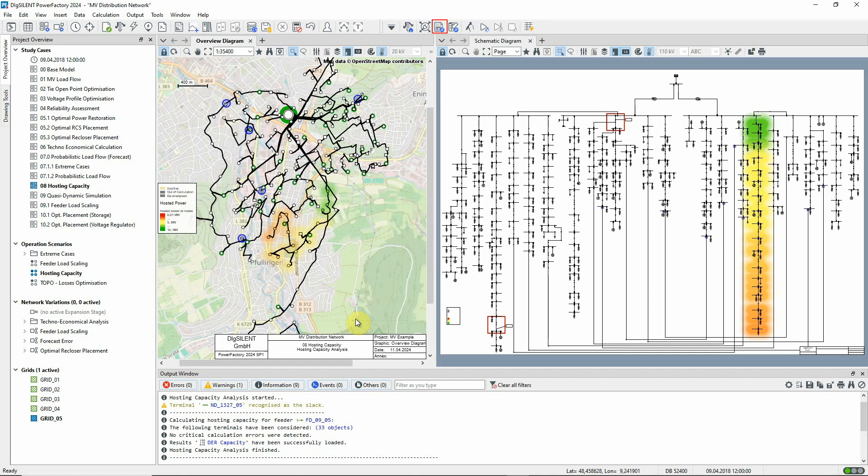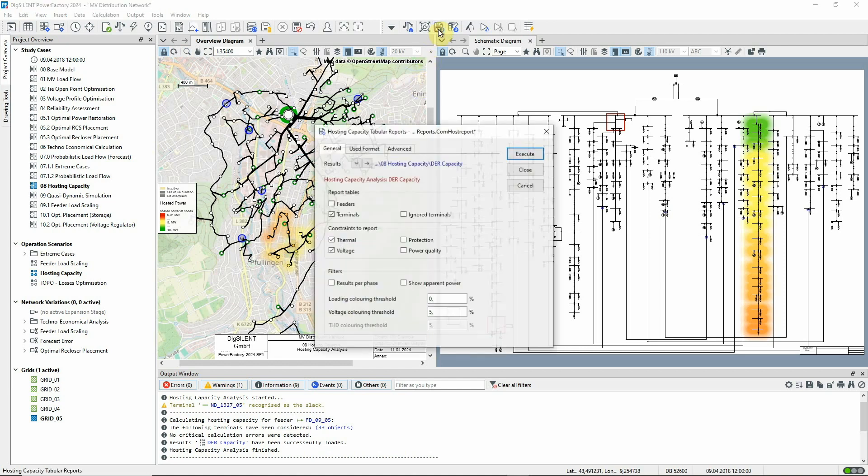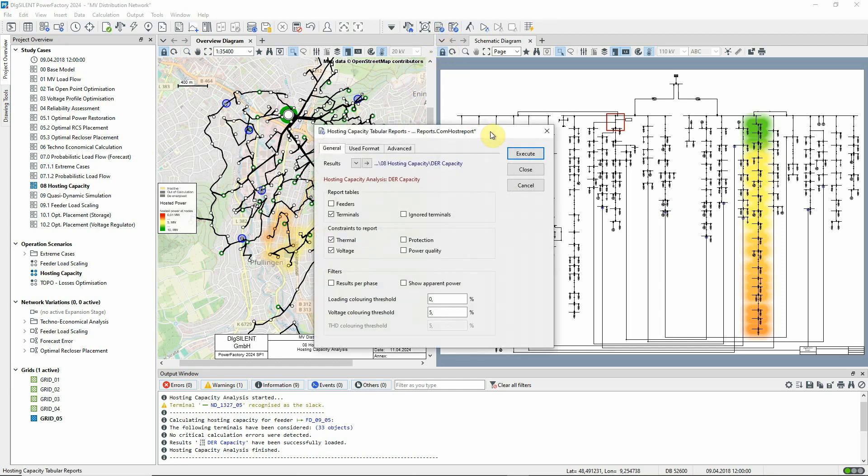This icon gives access to tabular reports to view the results of the calculation. The reports show the maximum hosting capacity at each node, limiting factors, thermal, voltage limits, etc., and the limiting components such as lines or nodes.